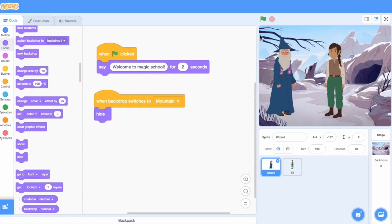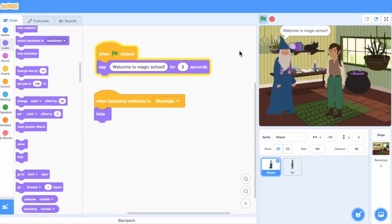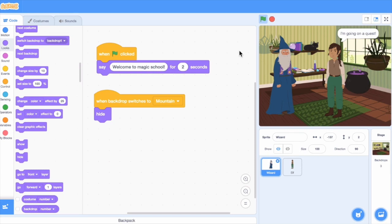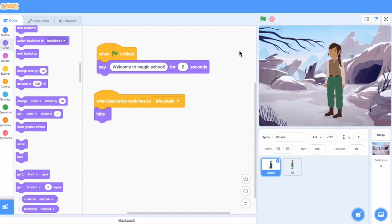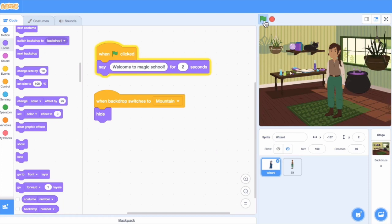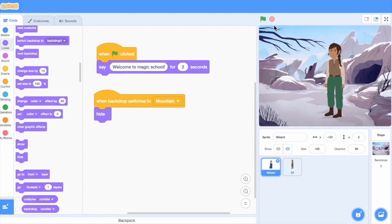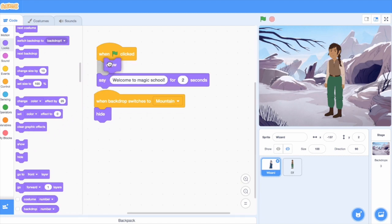Let's try it out. Looks good. Now let's replay the project. The wizard doesn't show up at all. That's because we've hidden it. So what we'll need to do is add a show block at the top of the script so that whenever someone replays the project, the wizard will show first.